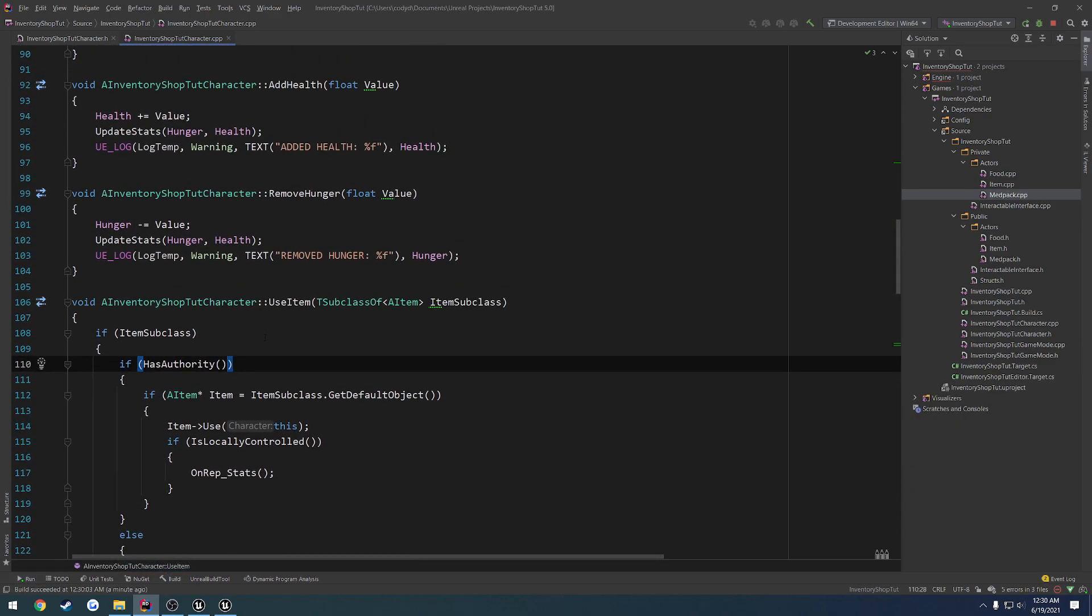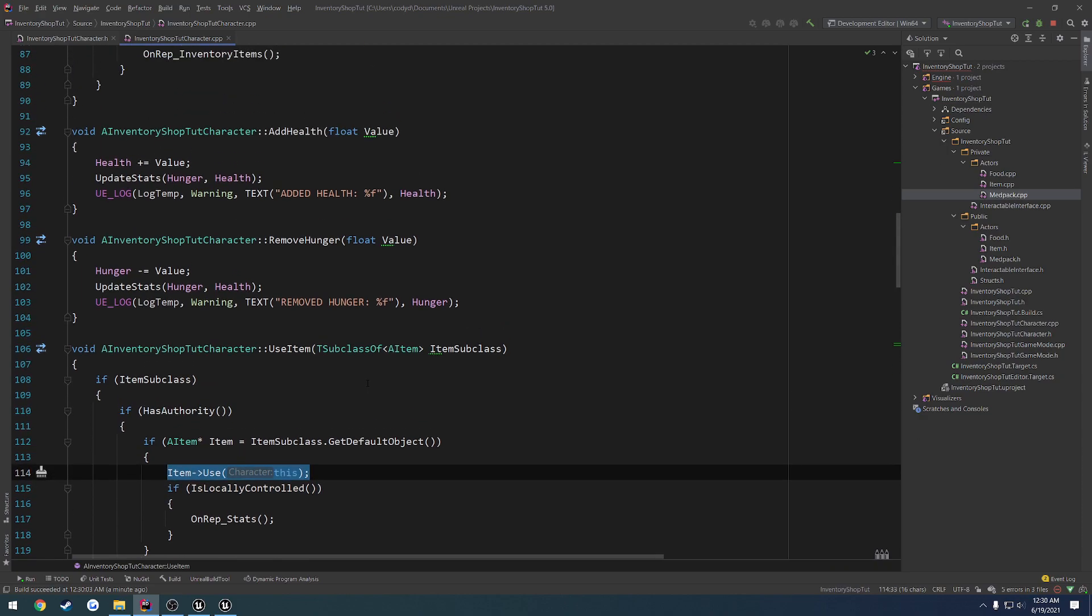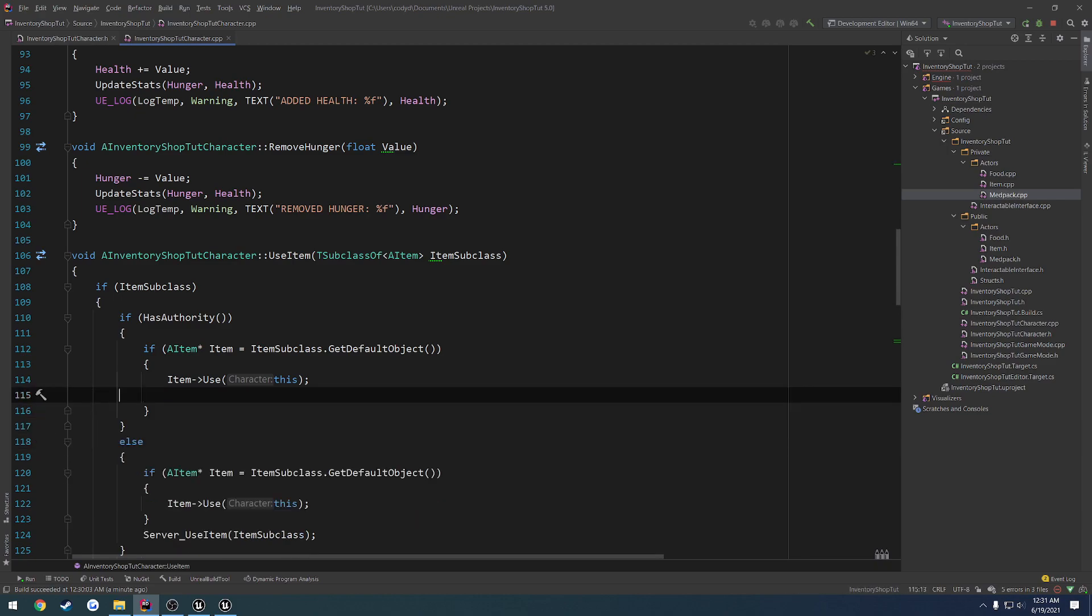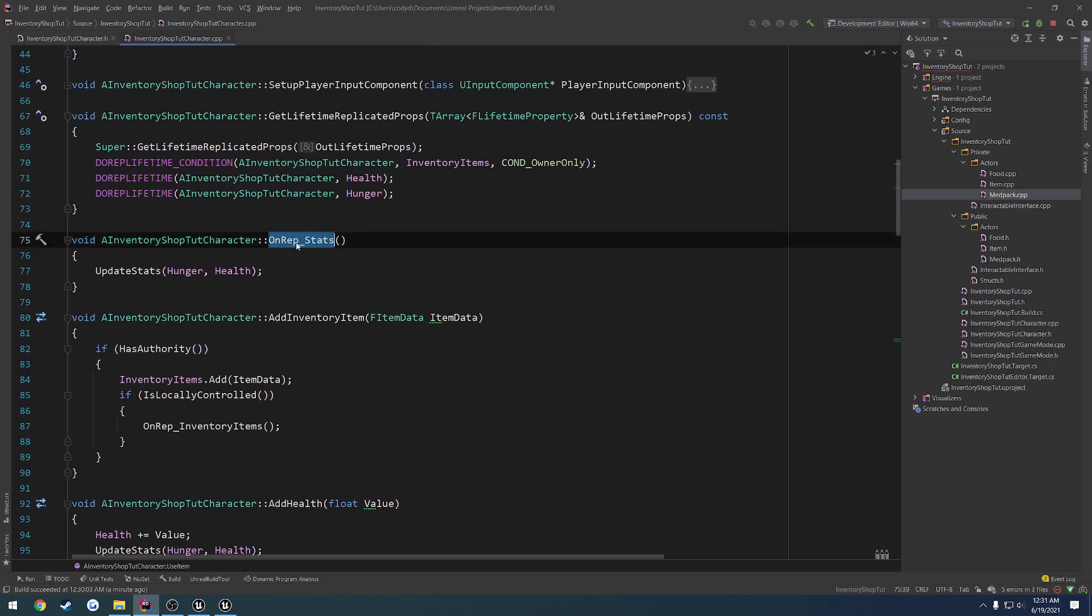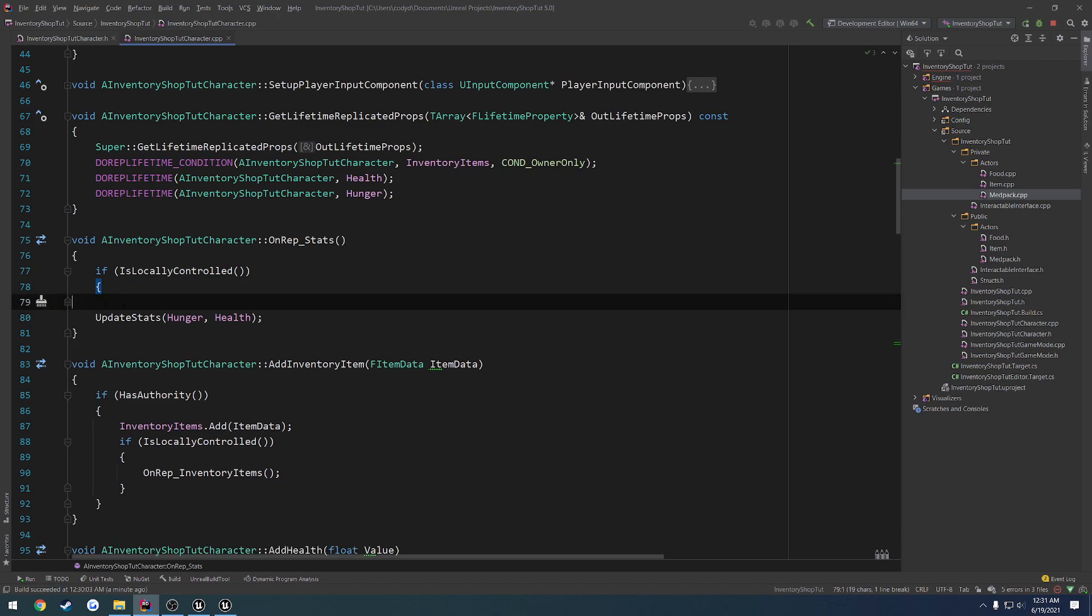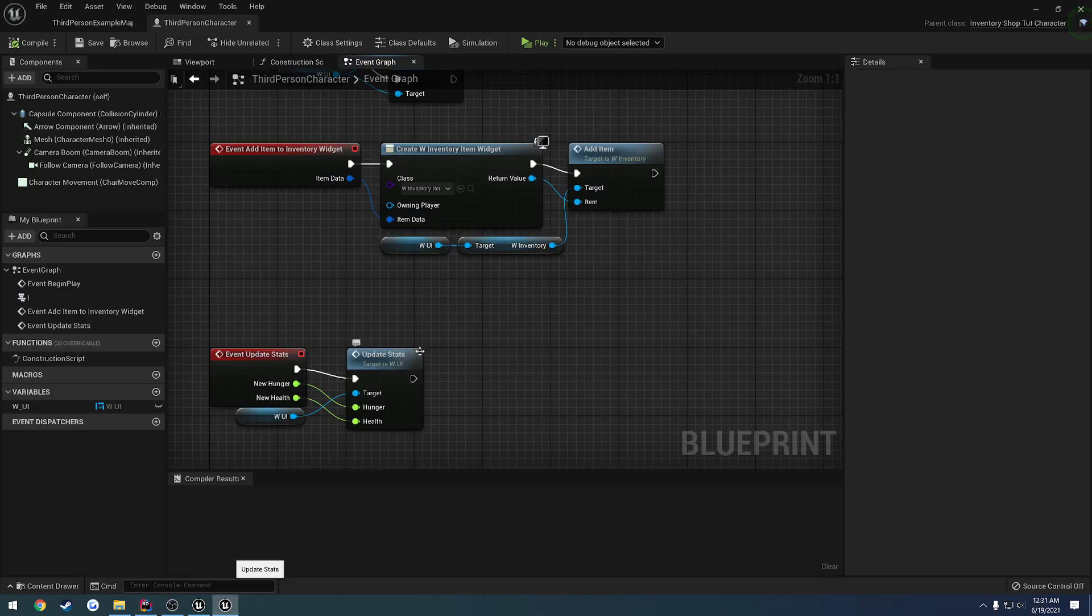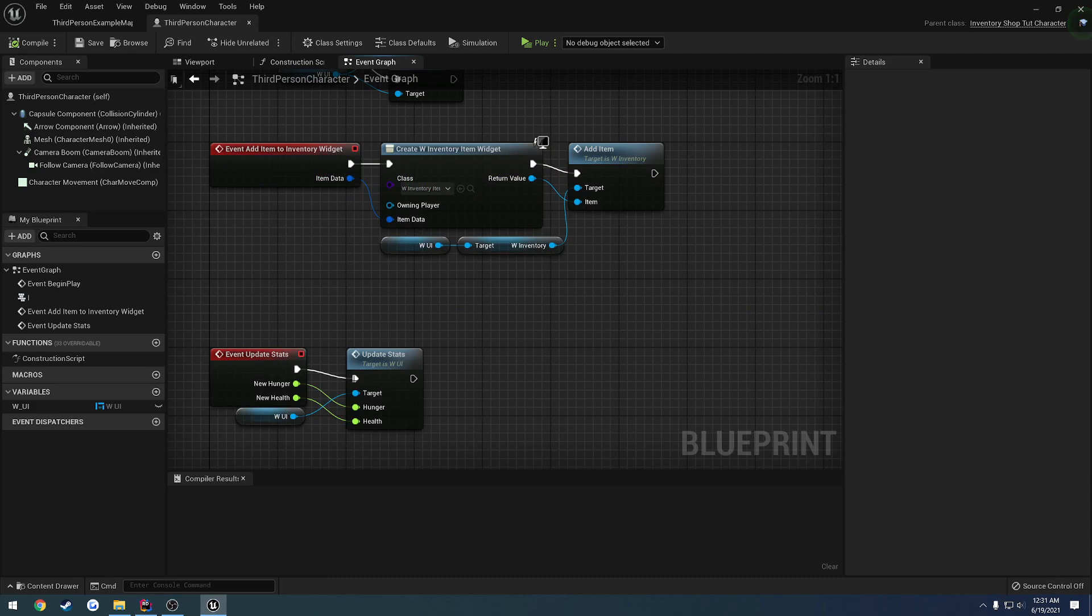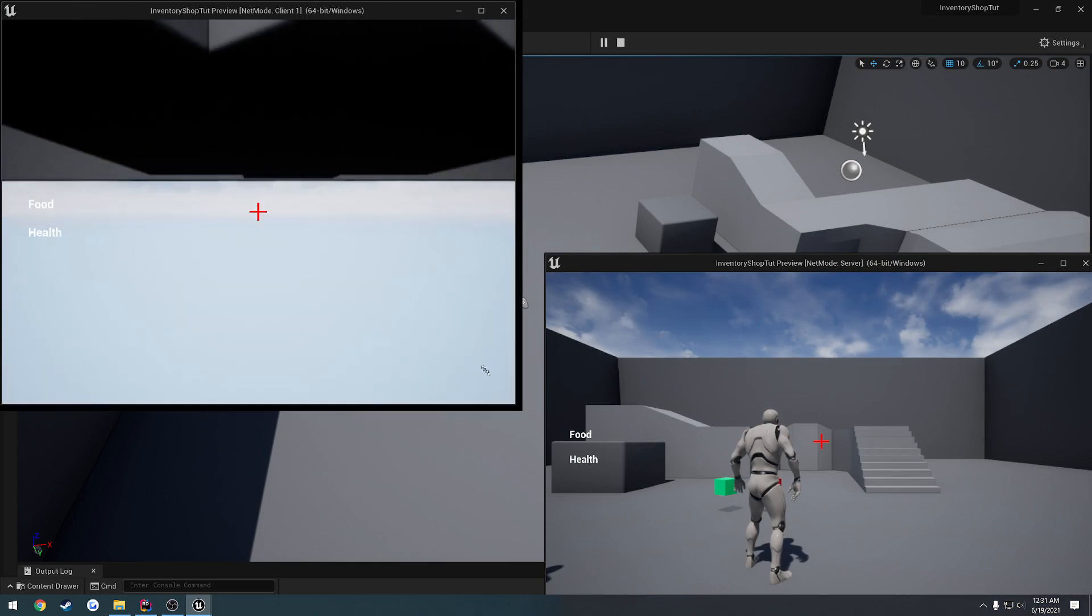We're only going to call update stats, hopefully on the client. But if is locally, so we call use. Okay, so it's when we call use. So what we want to do is we can actually wrap this is locally controlled inside the onrep. So let's copy this and move this into the onrep function for onrep stats. So if is locally controlled, we update the stats. So that way we are only going to call this blueprint event if we own that player. So we should get rid of that error now.